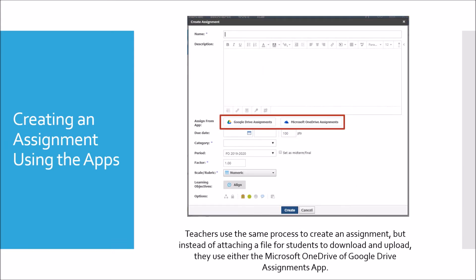To use this app, you will use the same process you currently use to create a Schoology assignment, but instead of attaching a file for students to download and upload, you will select the Microsoft OneDrive or Google Drive assignment app in the Assign from App section of the assignment window.